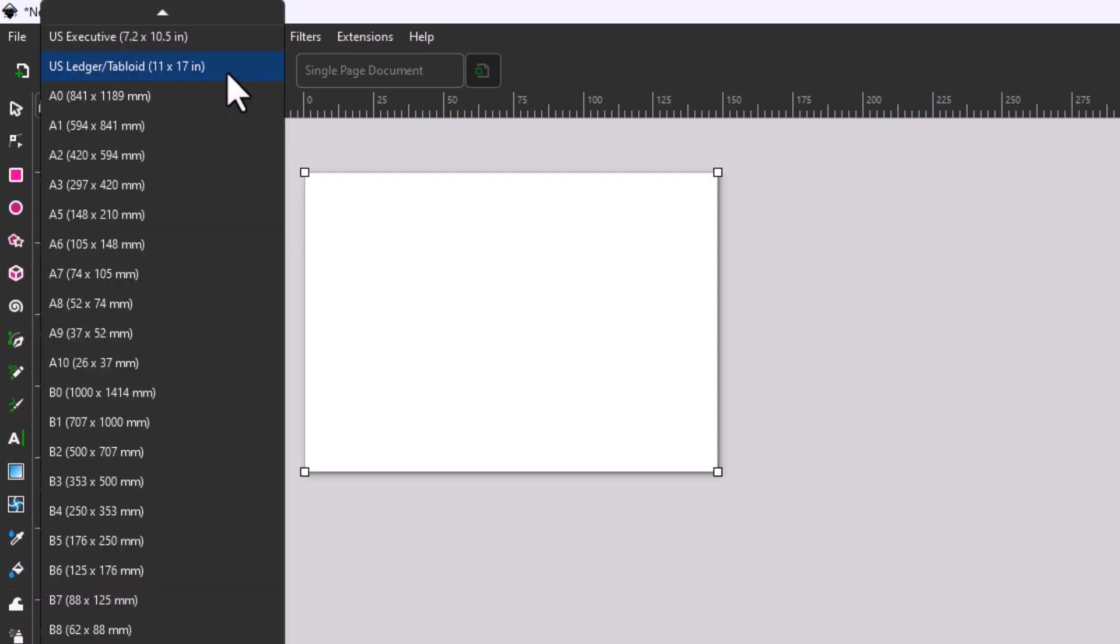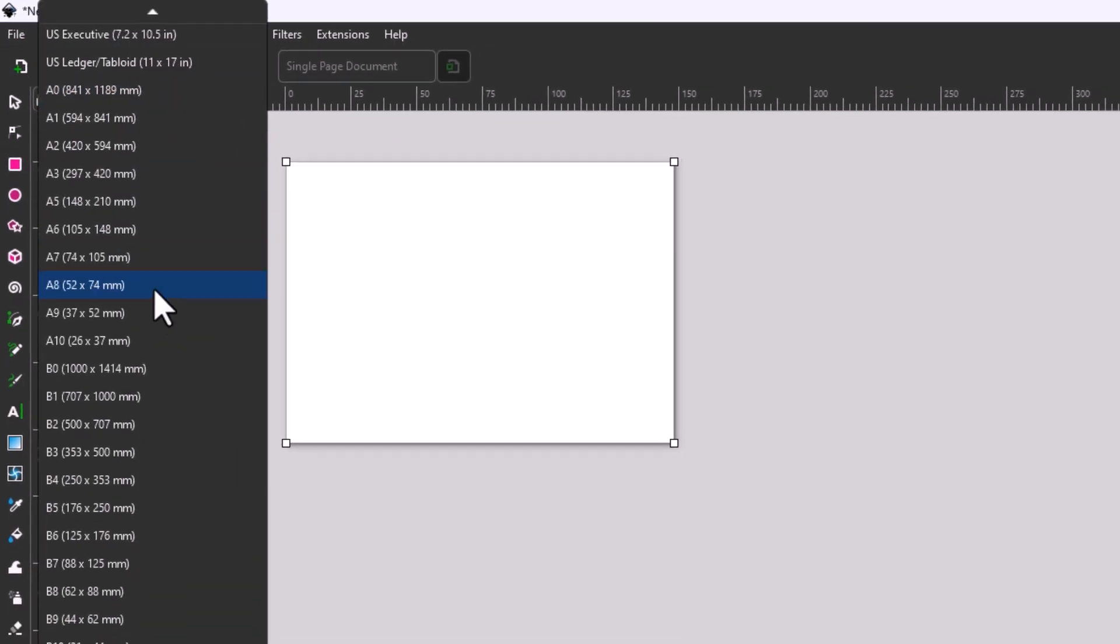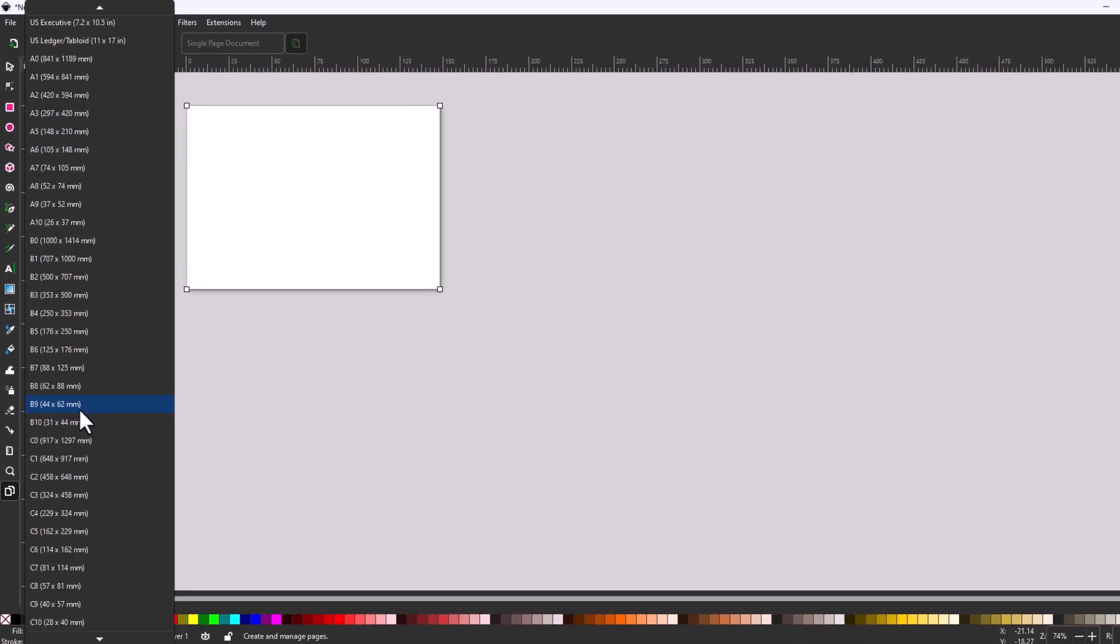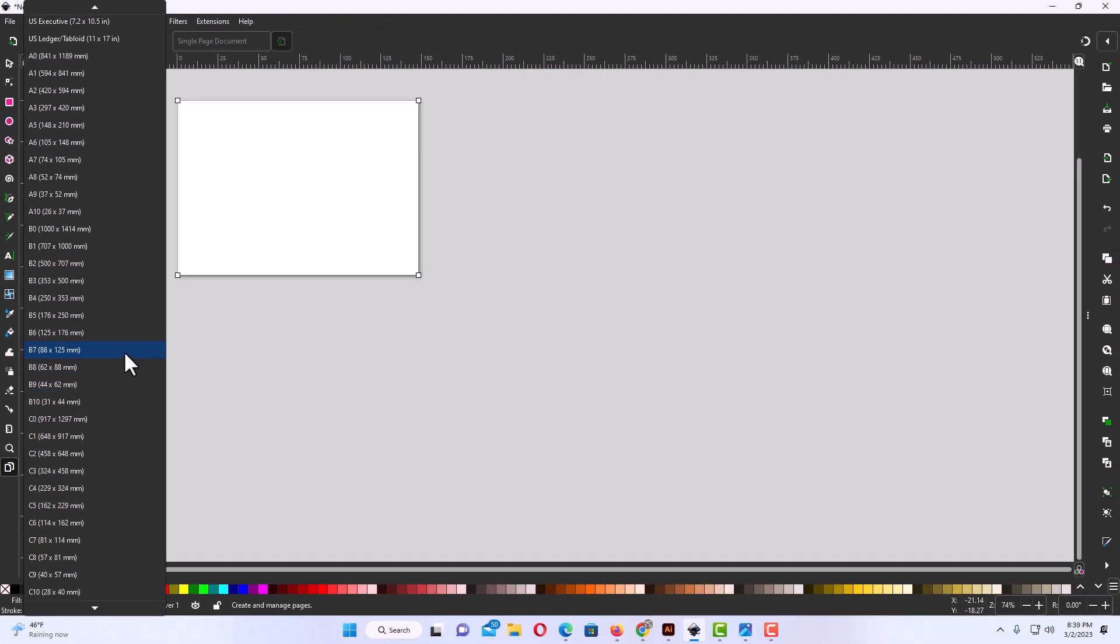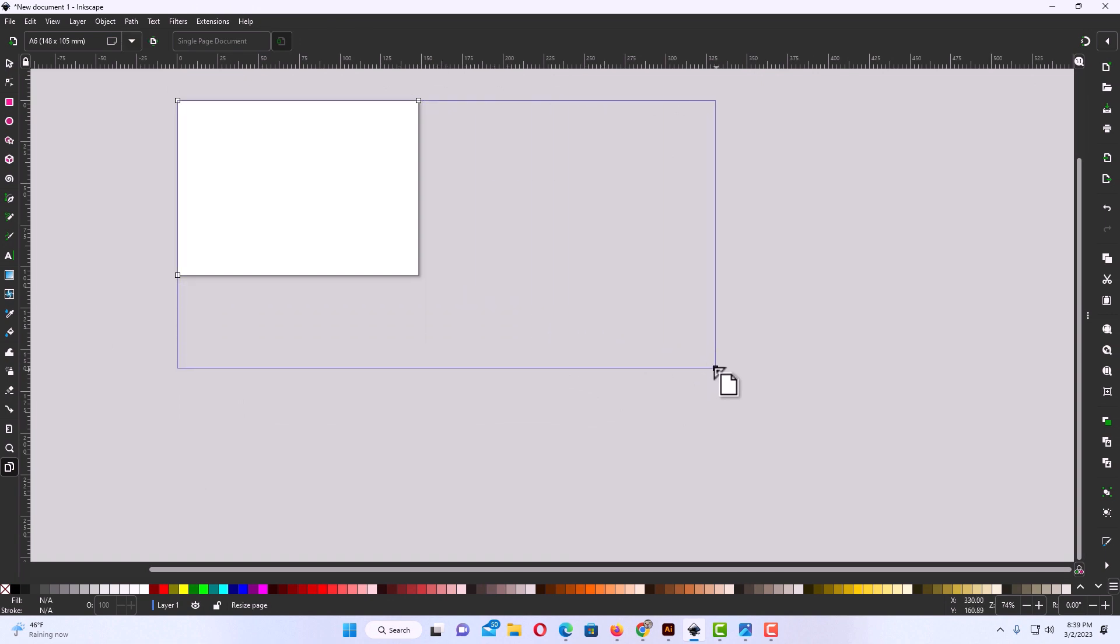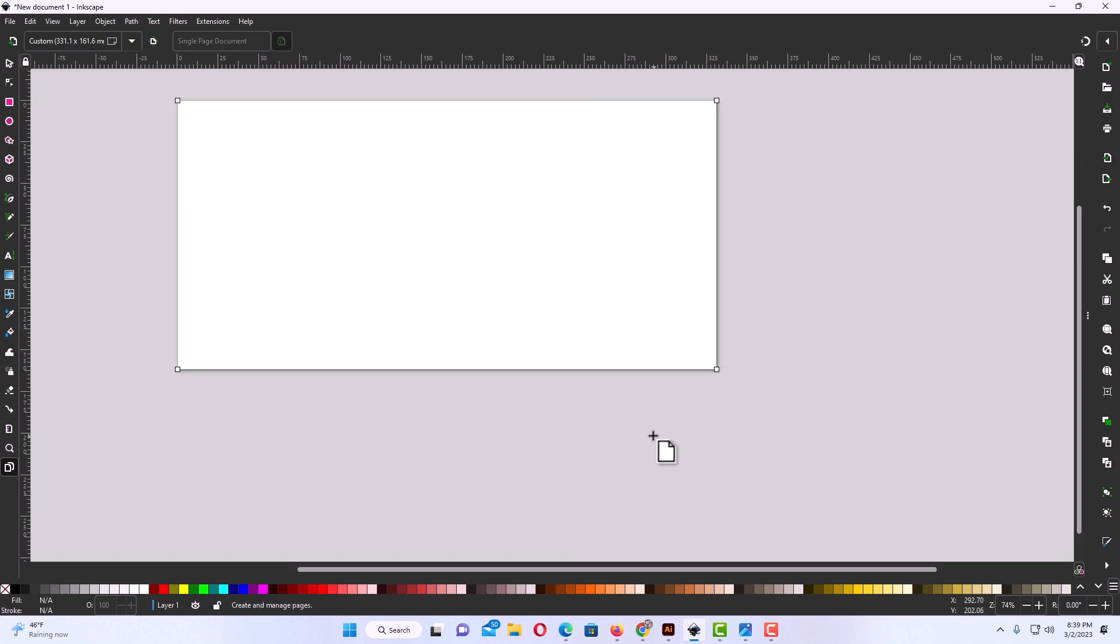I'm going to click back on the dropdown here. You can select one of these, or you can just size it yourself by pulling out on these corners. That's the way you change the size of your canvas in Inkscape. Thanks for watching.